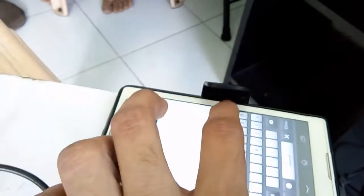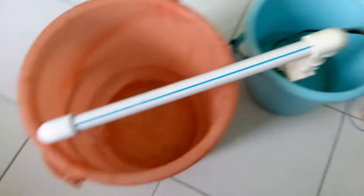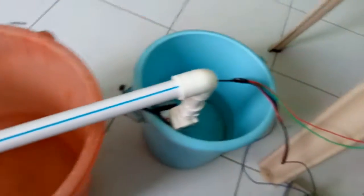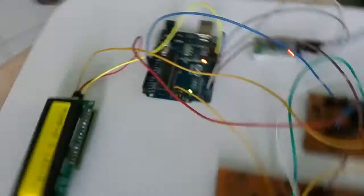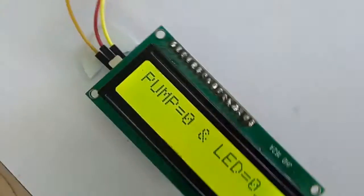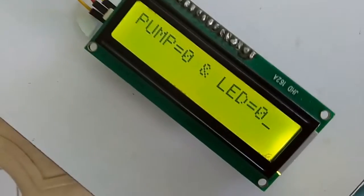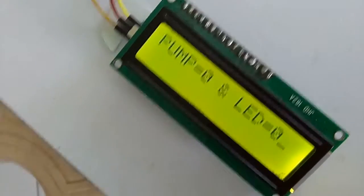You see, and the moment that person triggers 0, the pump gets off as well as the LED gets off, and the LCD will show the status. Thank you.